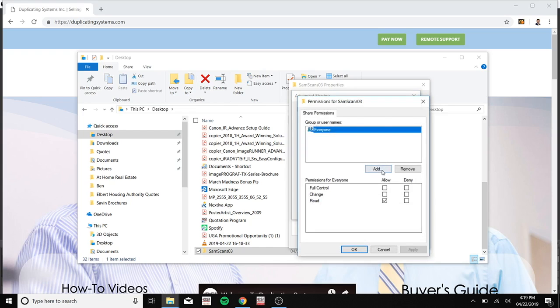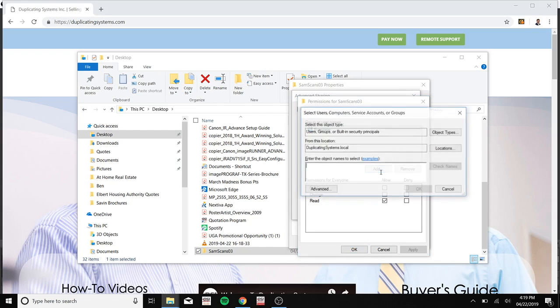Now click add. Now type in the name of the user in this field and to find that you can go to the Windows, the start button at the bottom of your desktop.